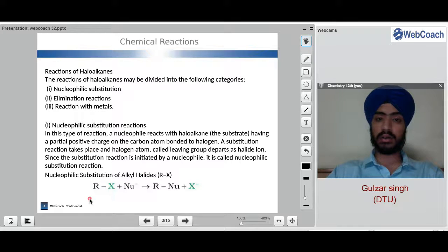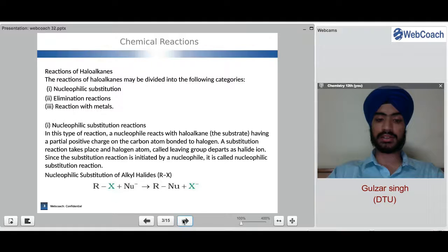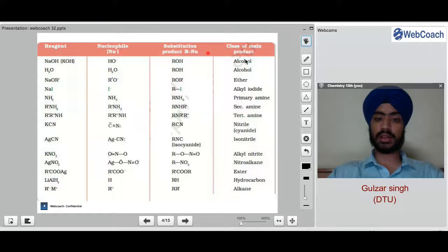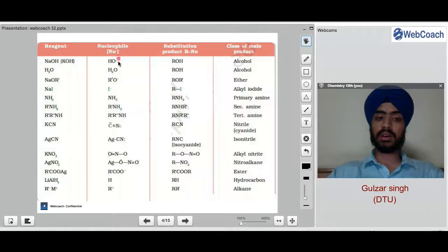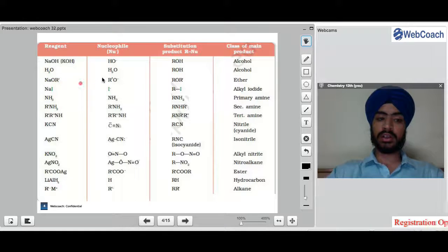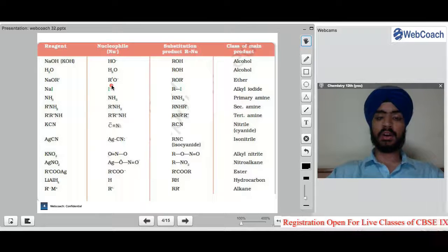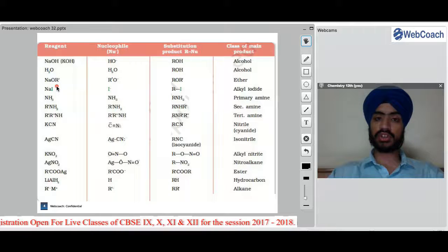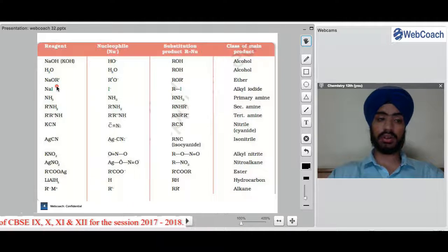The nucleophile comes from the other side of the halide group and attaches to the carbon. The mechanism is shown in the next slide. When sodium hydroxide or potassium hydroxide is used, OH⁻ acts as the nucleophile — the negative charge is on O. For water (H₂O), the nucleophile is H₂O. For NaOR', the nucleophile will be R'O⁻. All anionic parts of sodium and potassium compounds can act as nucleophiles.